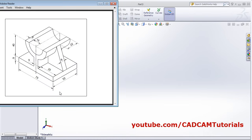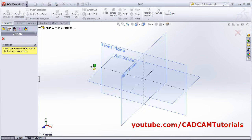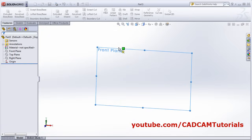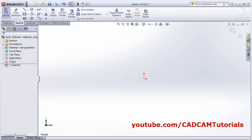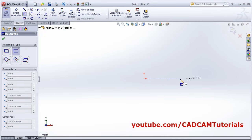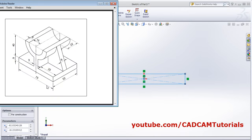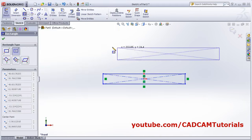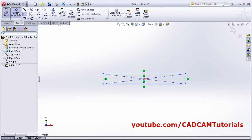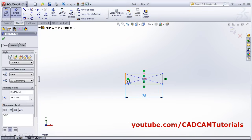First we will create this object. We will have to create this shape on a vertical plane. Click on Extrude Boss Base, click on the vertical front plane. Then create one center rectangle and give the parameters: length is 75 and width is 9. Smart dimension: length is 75 and width is 9.